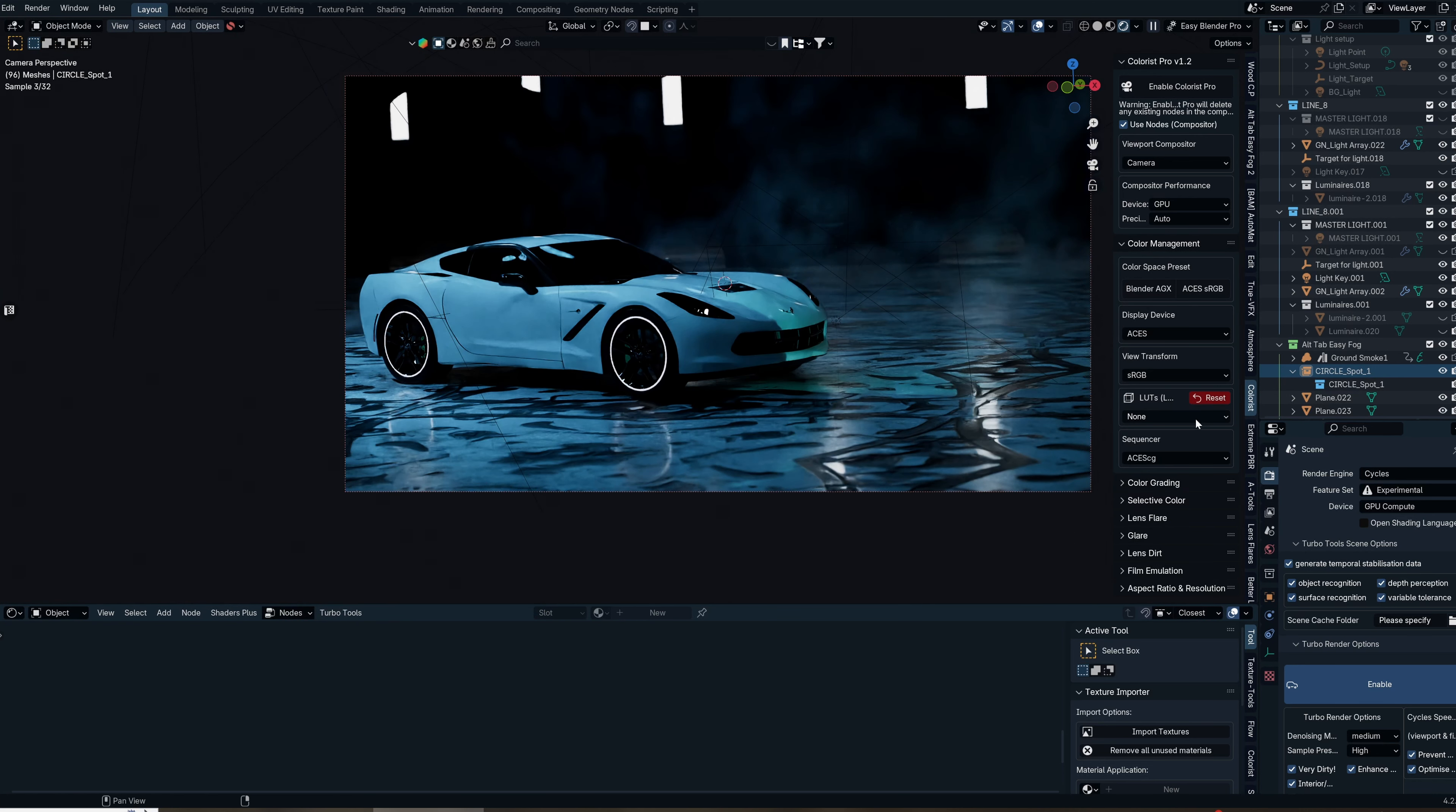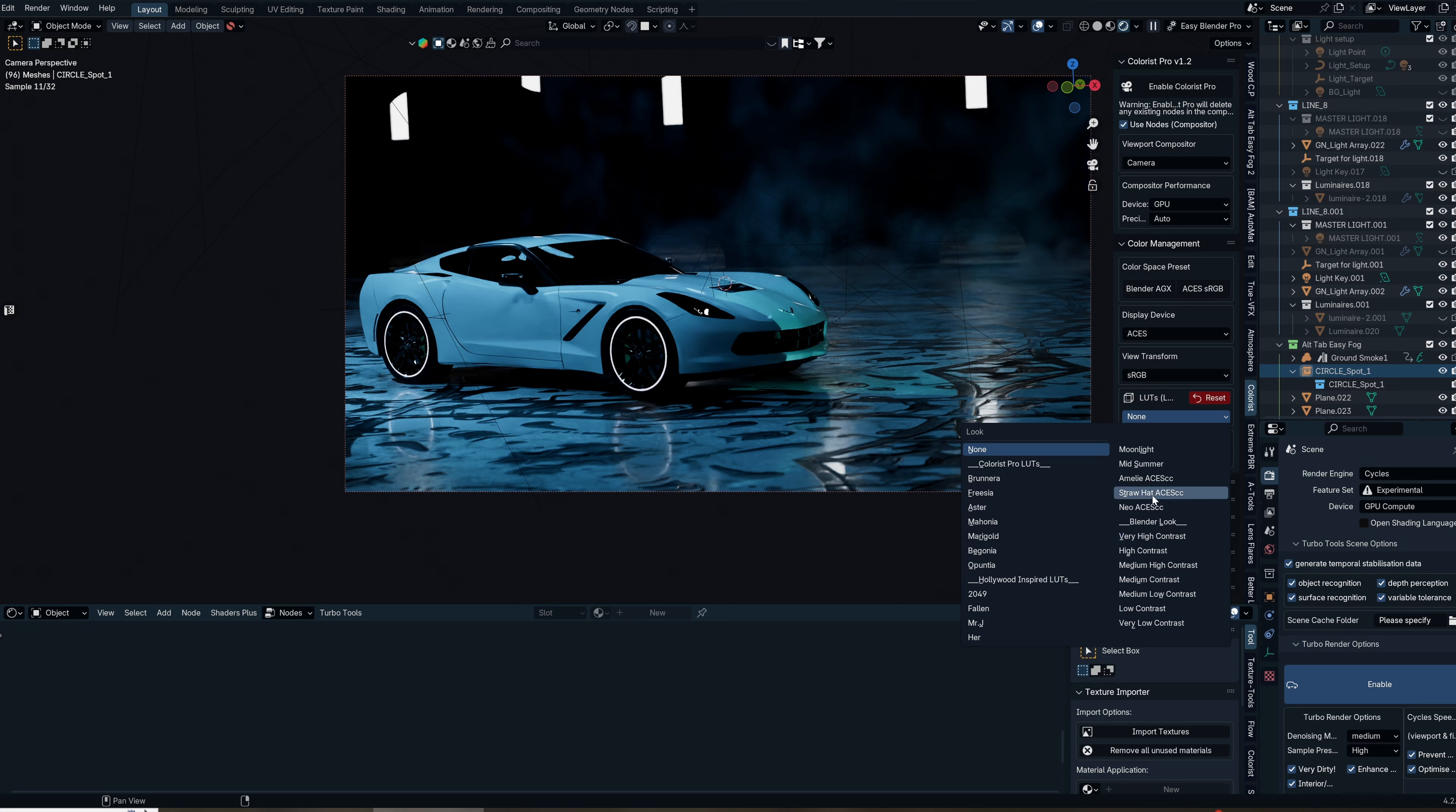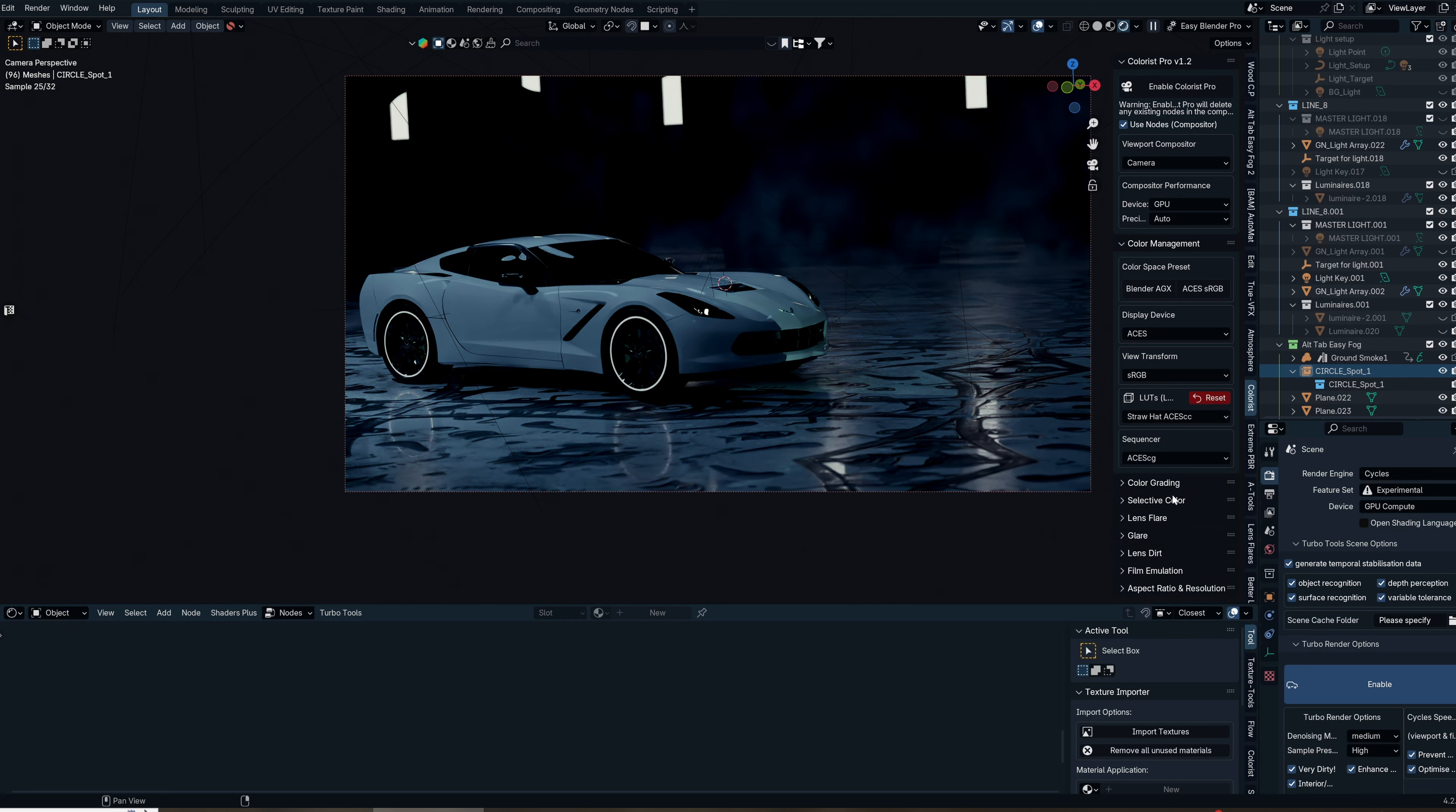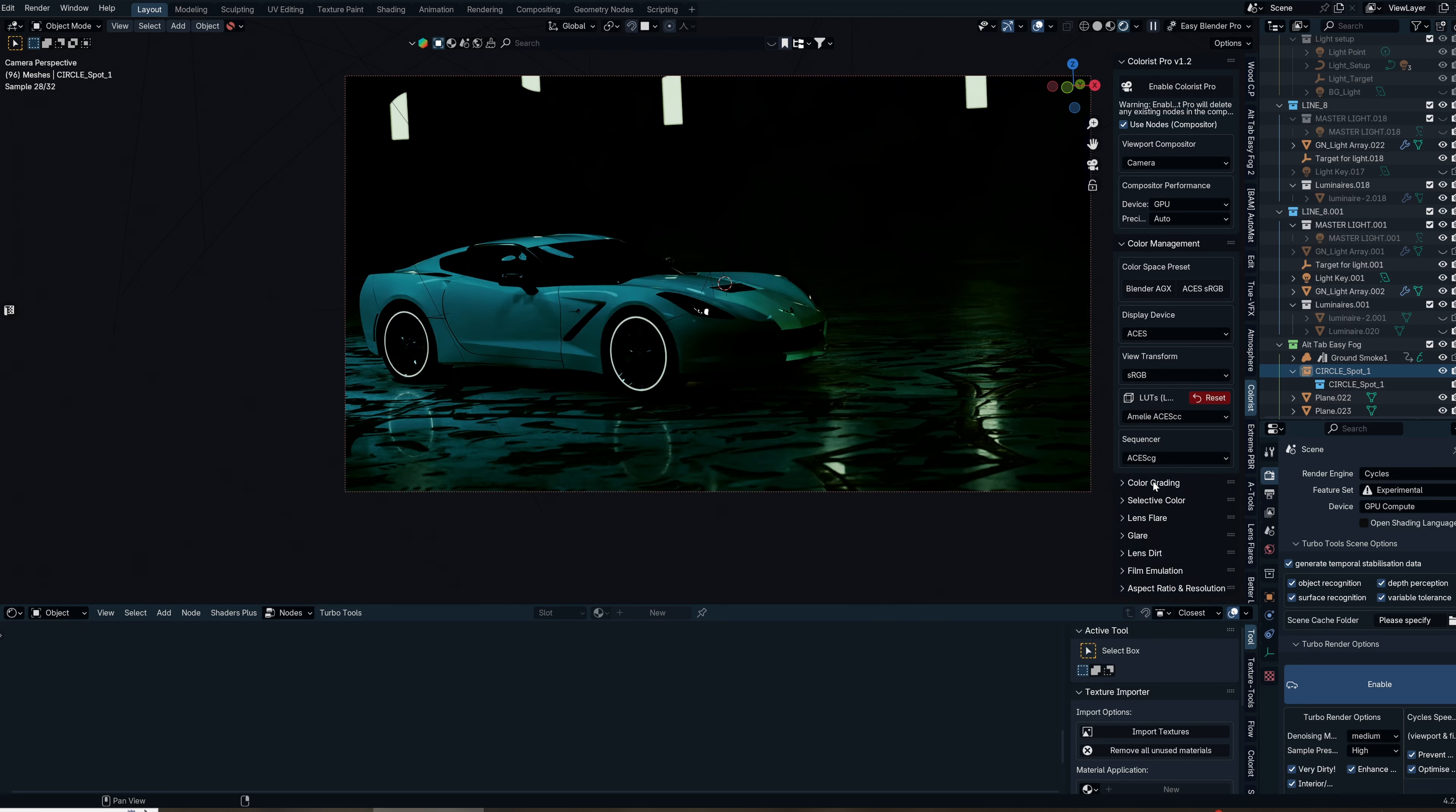Since we're in the Asus space, we'll probably use one of these Asus LUTs. Let's look at a few. The Neo Asus LUT changes the render so much. Straw Hat is another amazing one. I'm really loving this—I love the greens that are added.